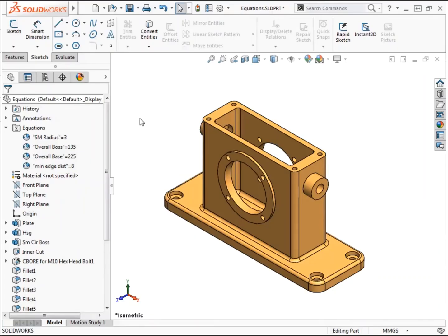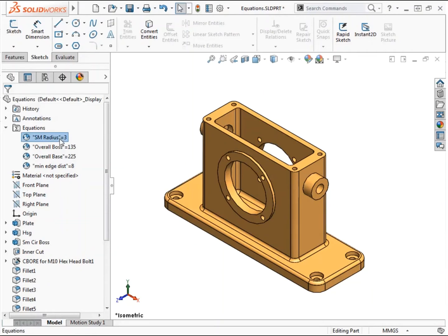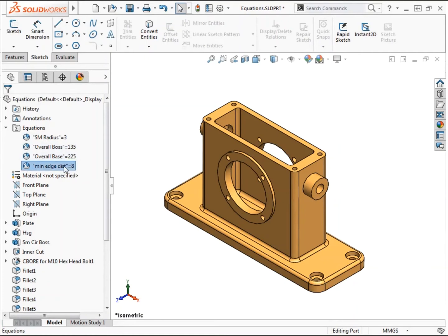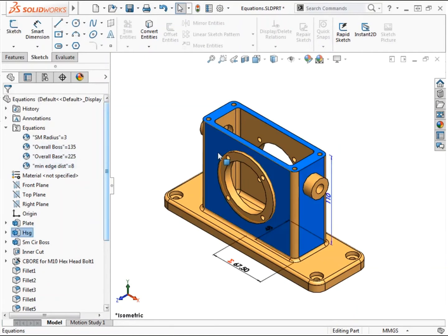Global variables and equations can be used in the design of SolidWorks models to create mathematical relationships between dimensions. Global variables allow you to define a named value within a model that dimensions can be set equal to or that can be used in equations.